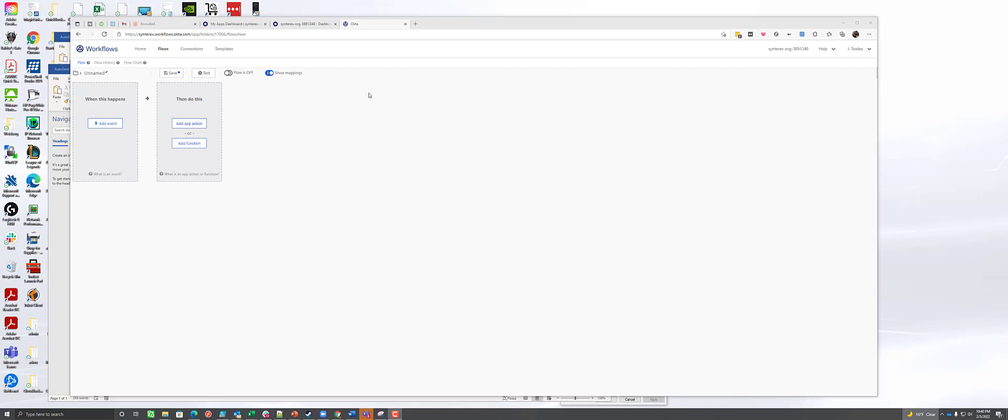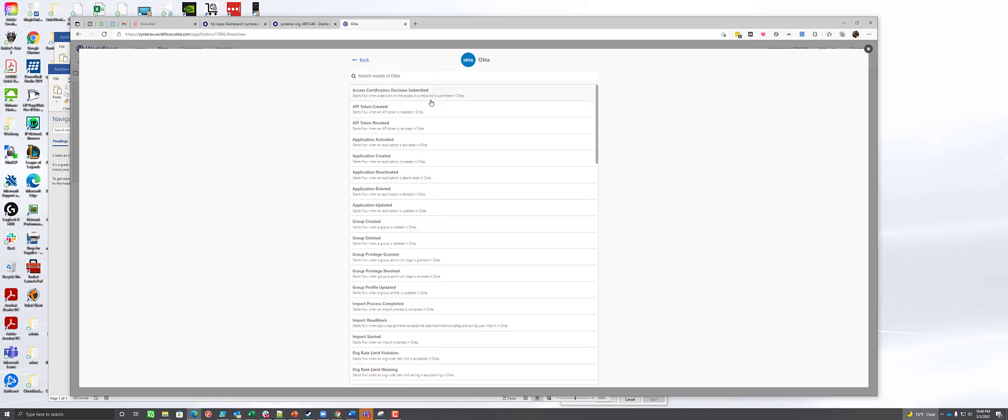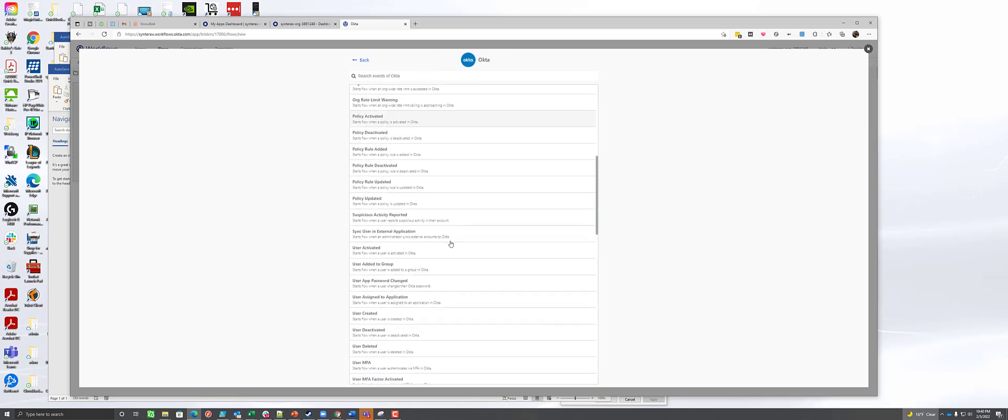Welcome. We're going to walk through how we use Okta Workflows to work with our Workspace ONE environment to update some attributes for users. It's not too bad. What we're going to do is start with Okta and focus on when a user is added to a specific group.